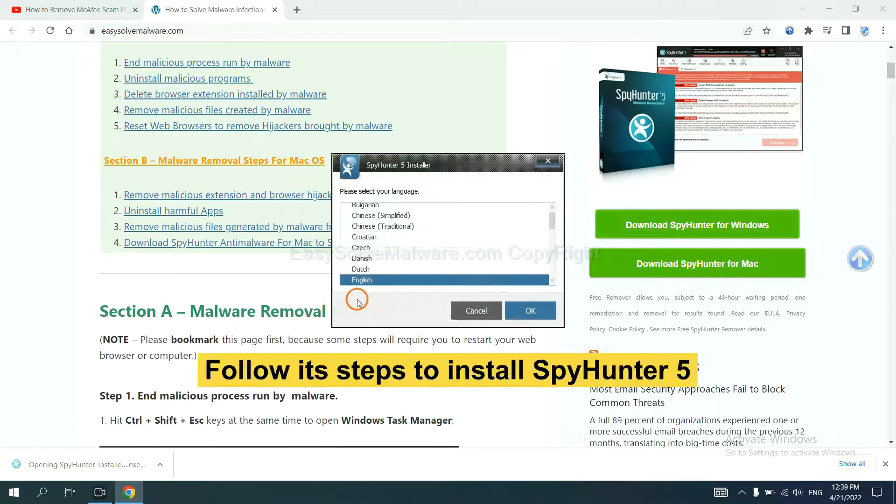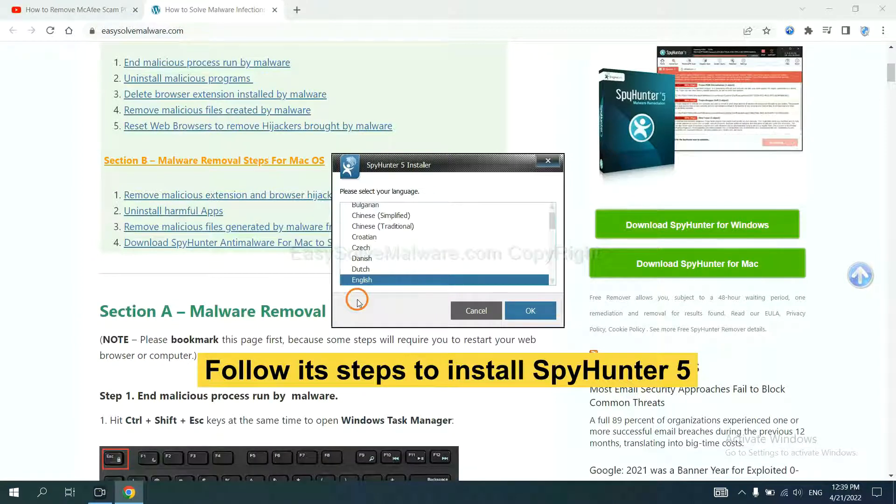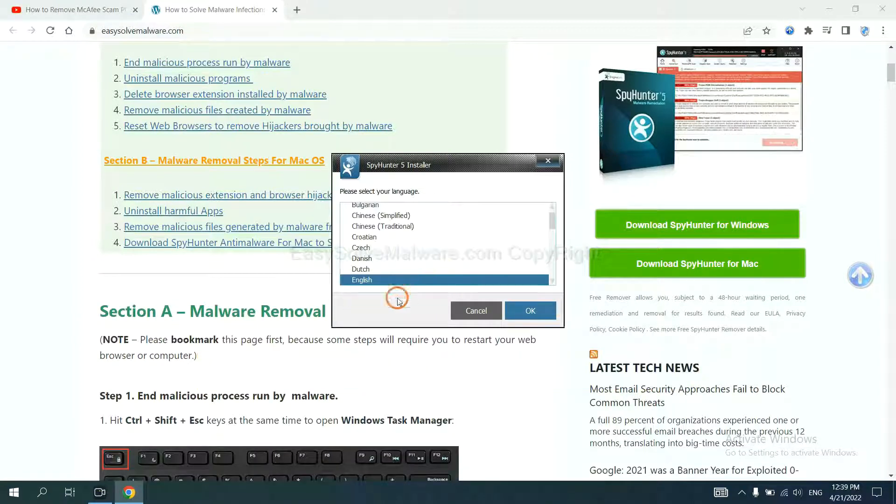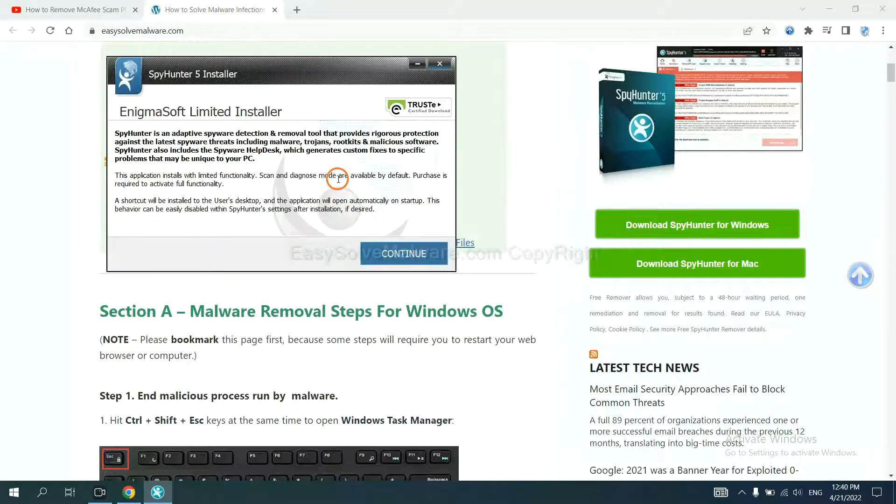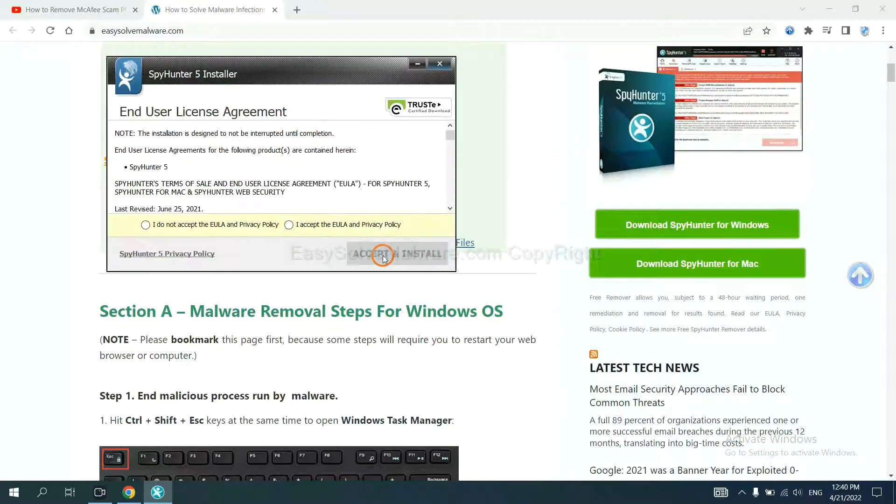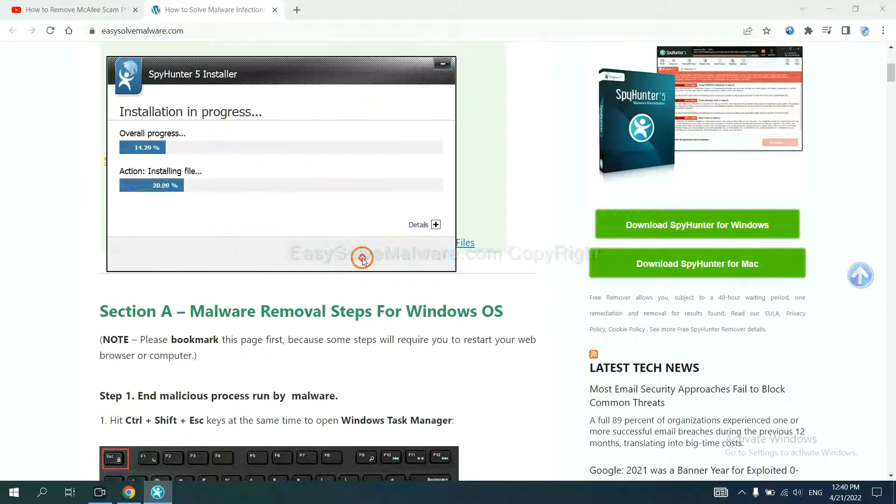Now you need to follow these steps to install SpyHunter 5. Select language and continue, and accept and install.